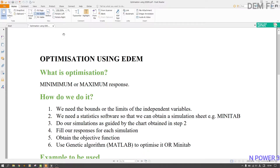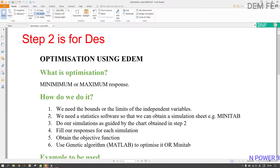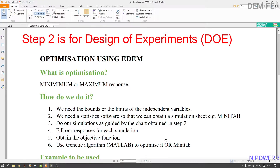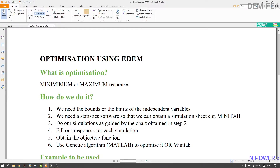Now we need the bounds or limits. I'll use only two: the rotational speed and the number of particles inside the drum. Next, we need a statistics software to obtain the simulation sheet — I'll use Minitab. We do our simulations as guided by the chart obtained in that step, fill our responses for each simulation, obtain the objective function, and then use either genetic algorithm in MATLAB or Minitab's built-in optimizer to minimize or maximize.